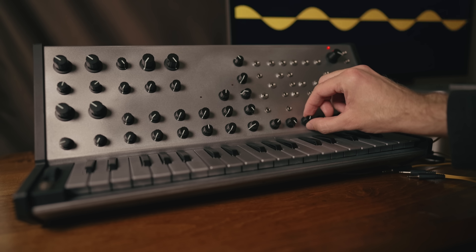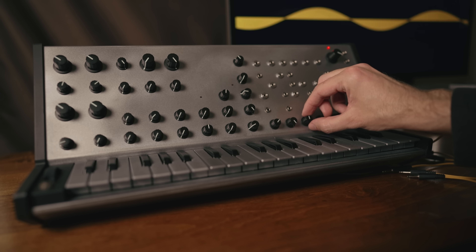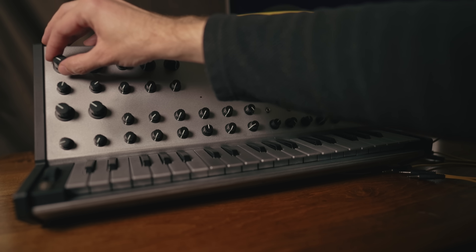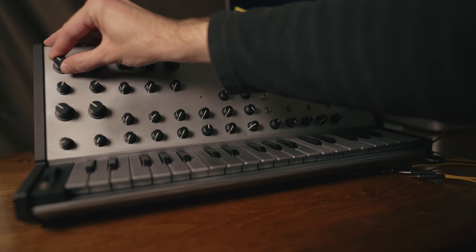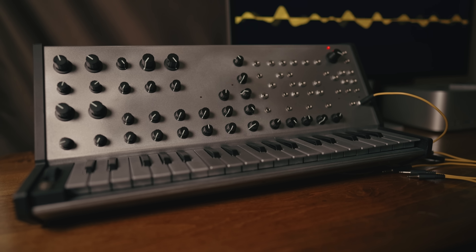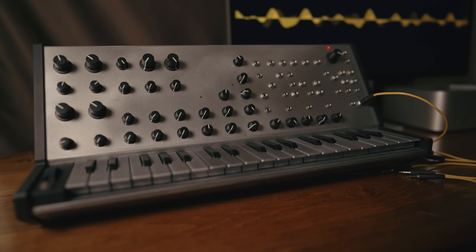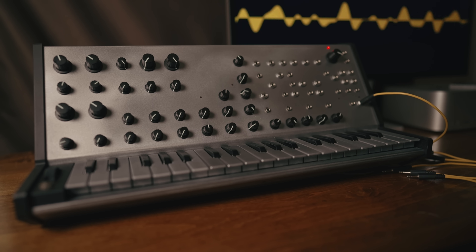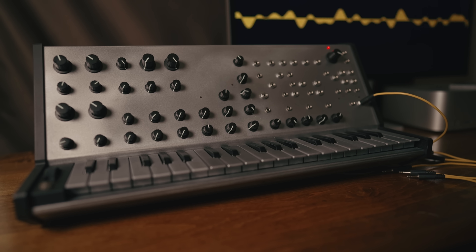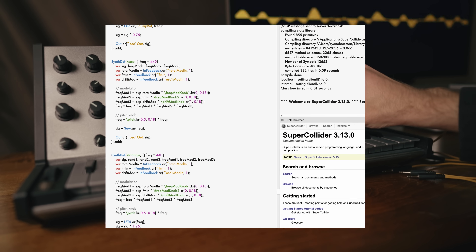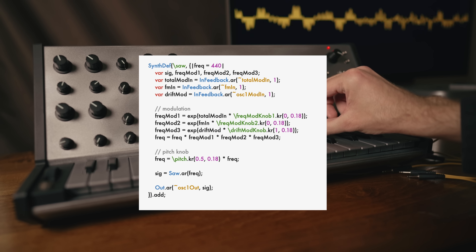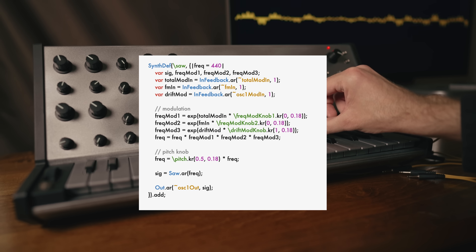Oscillator 1 gives you 16 oscillator types to explore, including wavetables, samples, granular engines, polyphonic, and physical modeling. Switching between them is instant, and more advanced users can easily reprogram them to fit their needs.